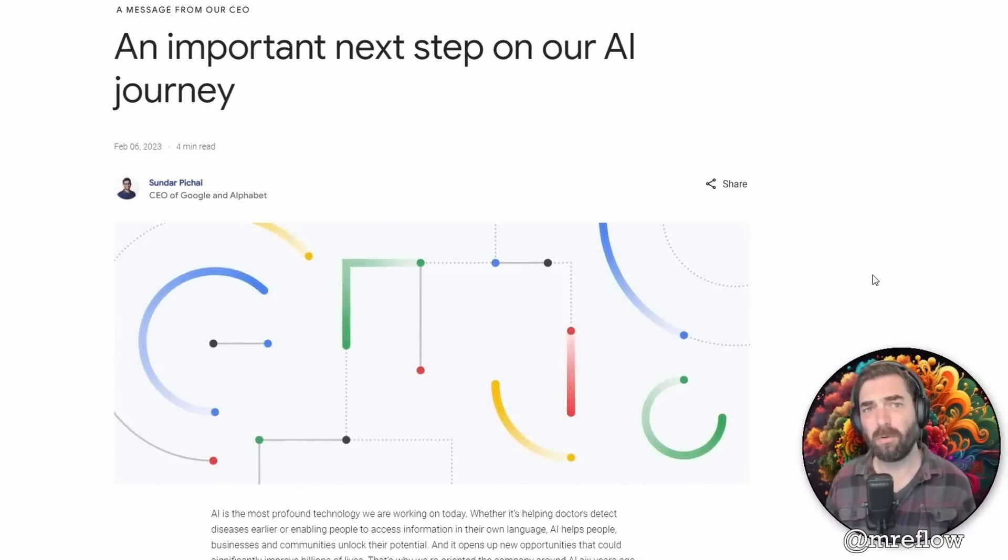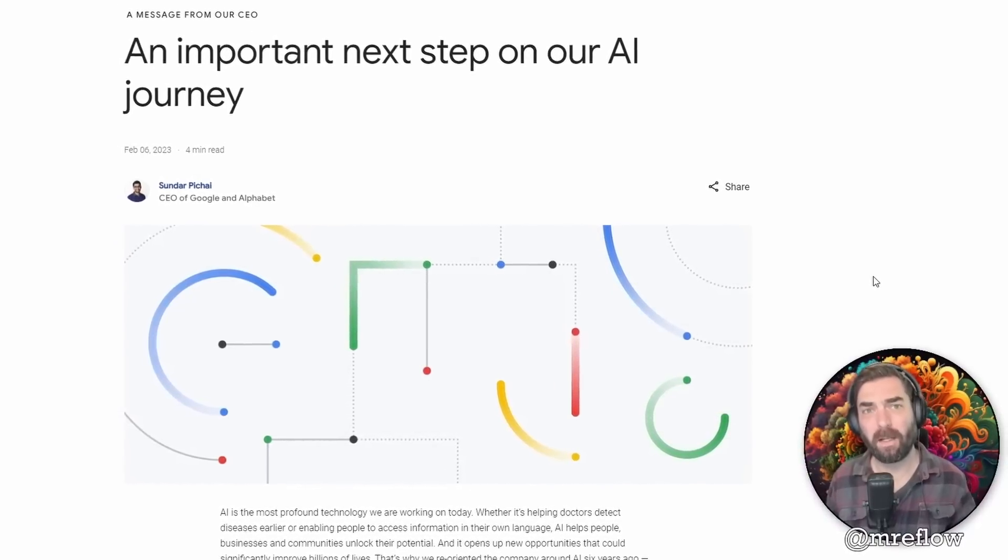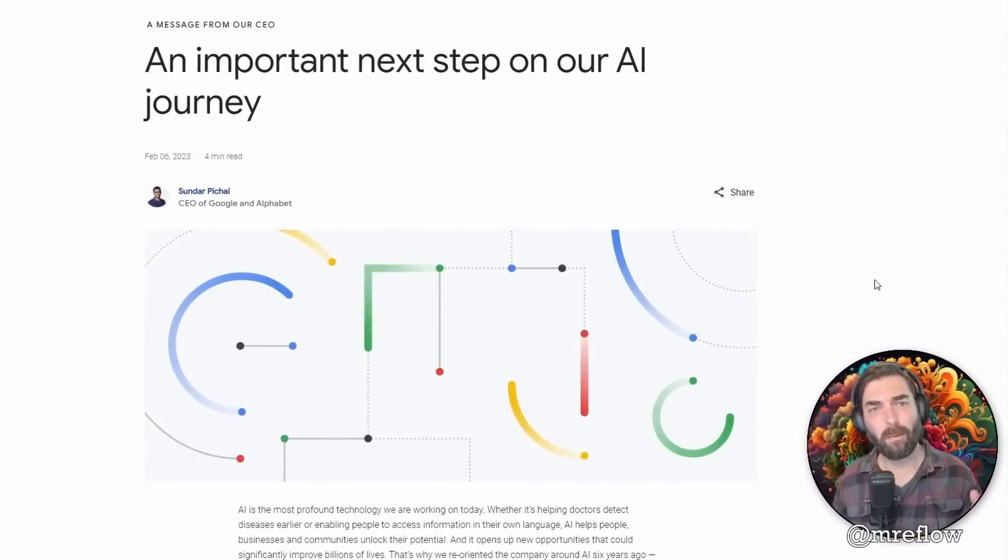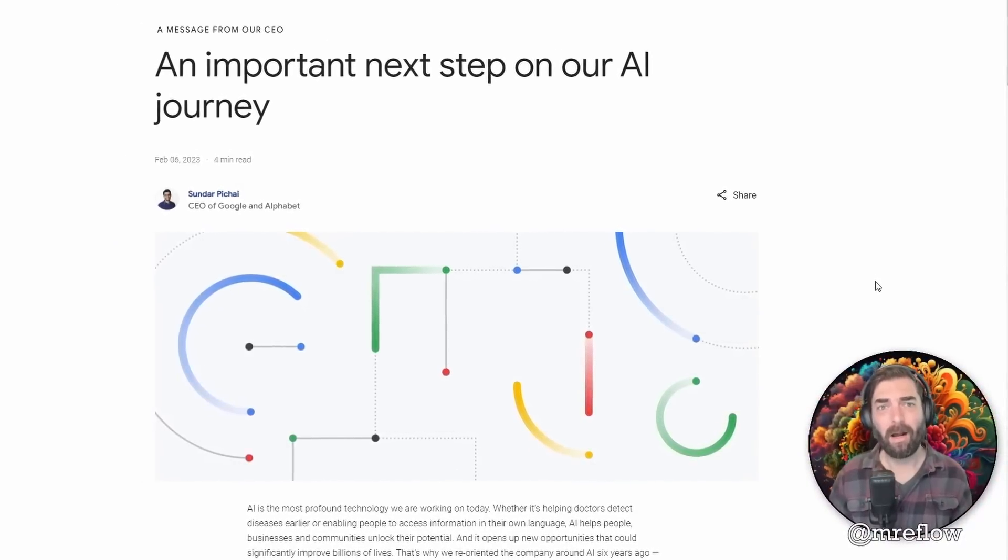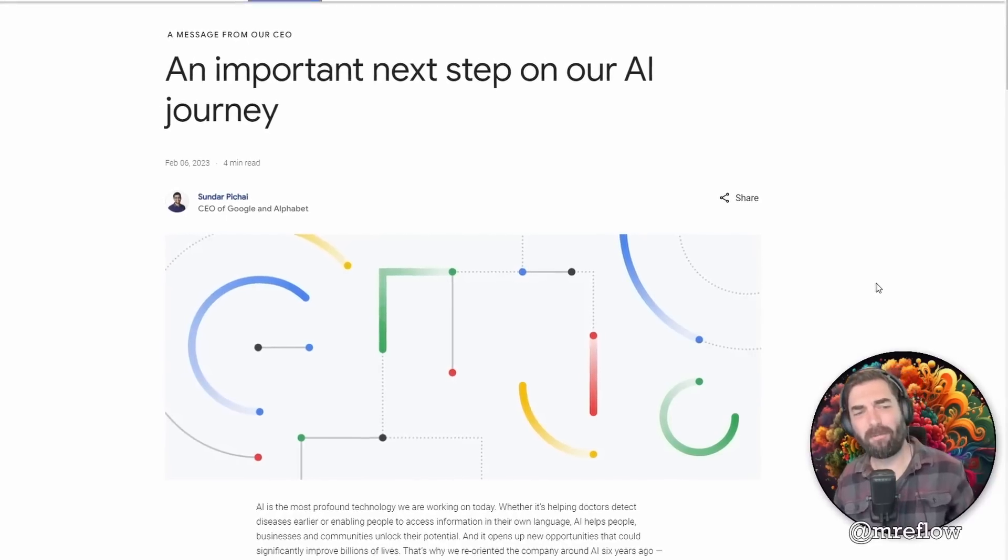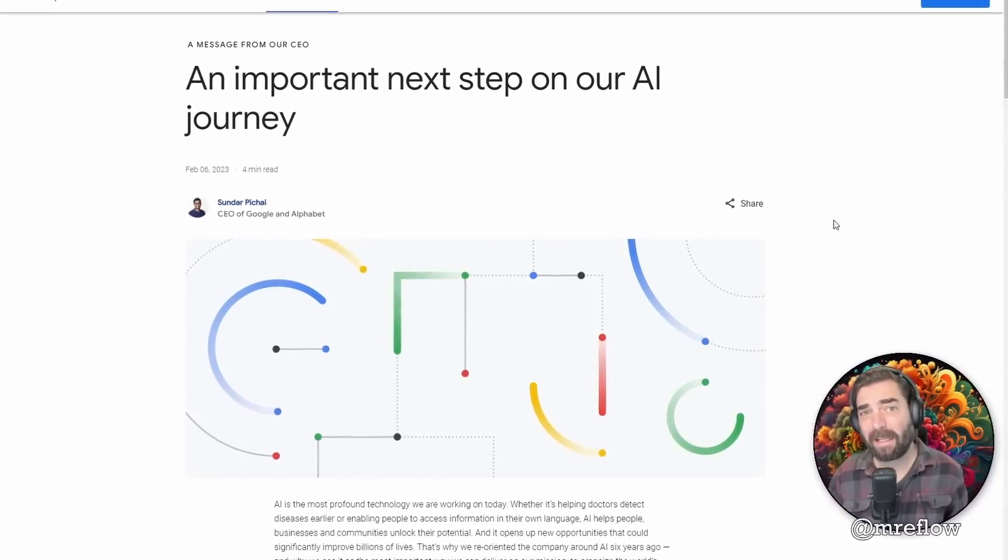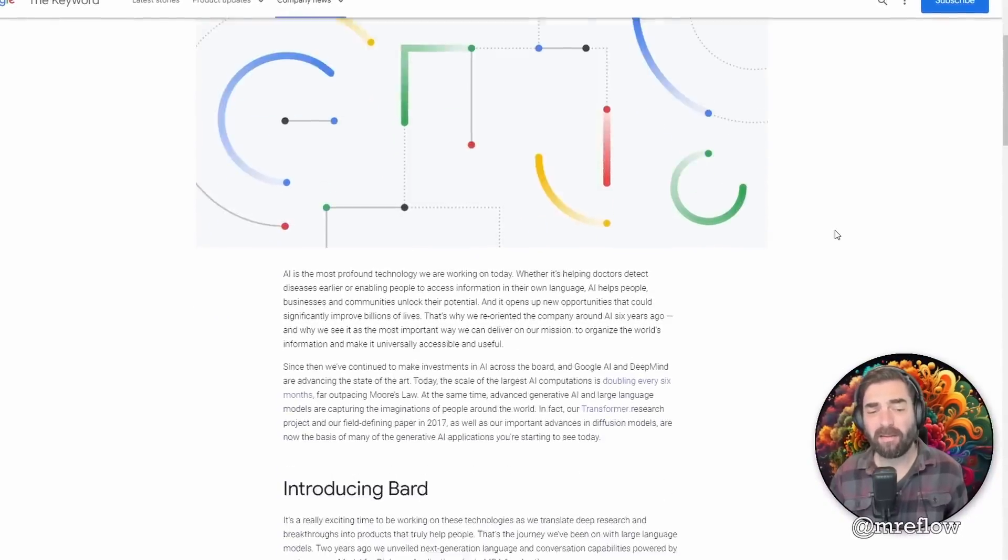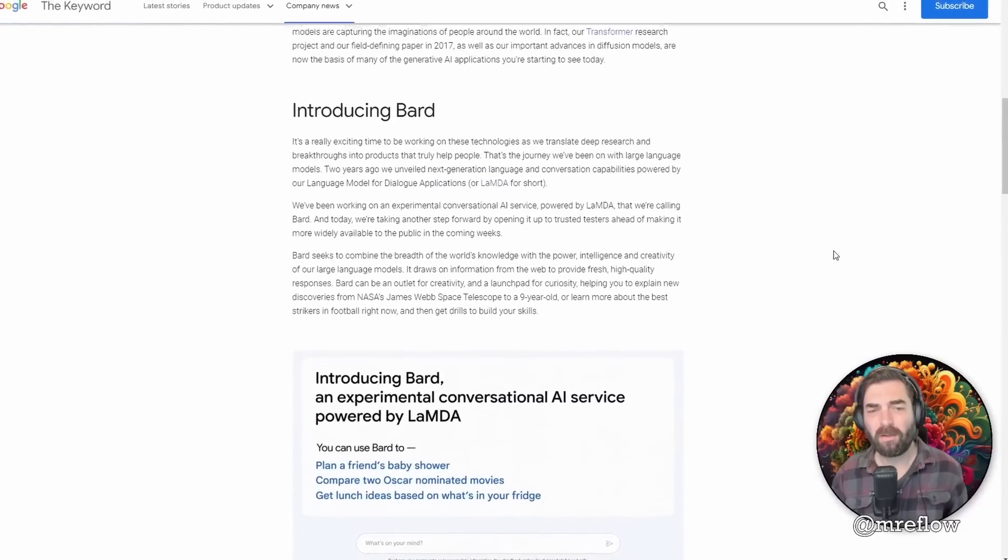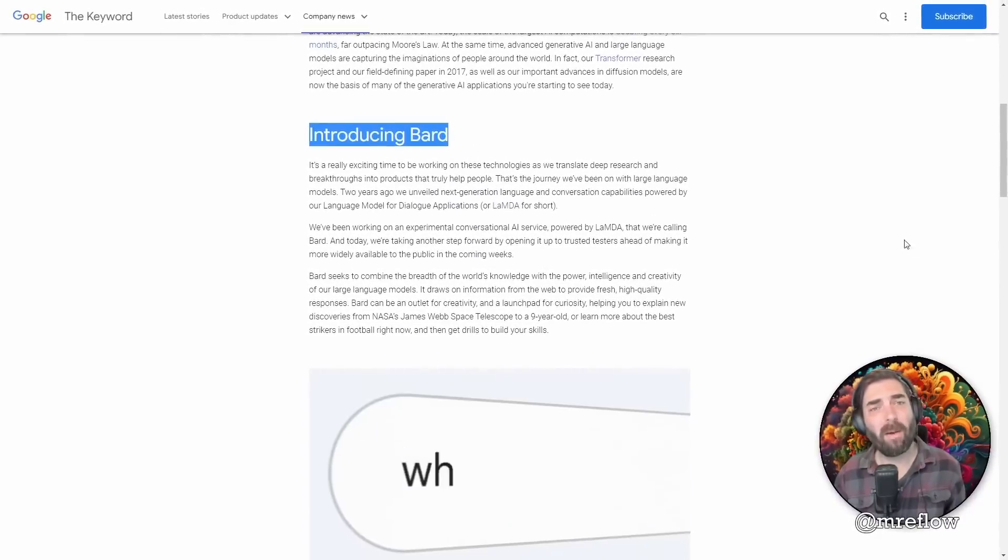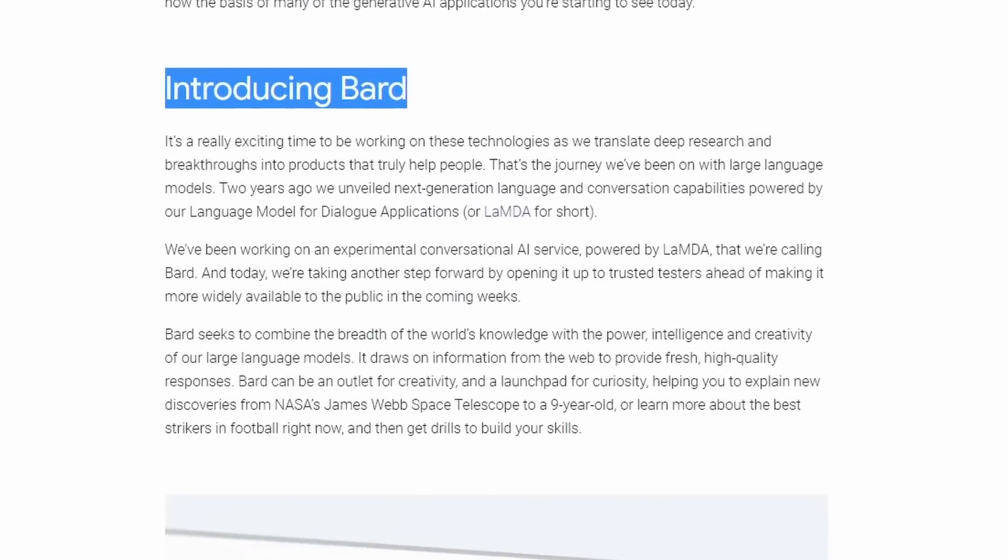Yesterday we shared the news that Google is putting on a big event to announce what they're doing with AI on Wednesday, February 8th. We don't know exactly what they're gonna talk about in this live event, but we do know it's most likely going to be about Bard, their competitor to ChatGPT.